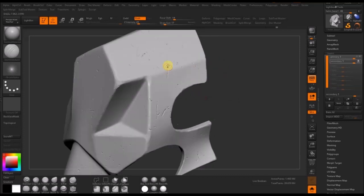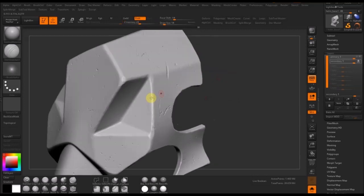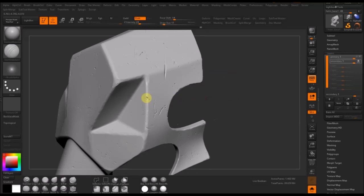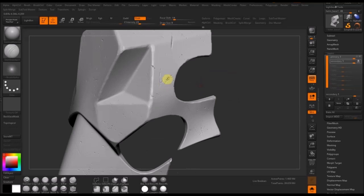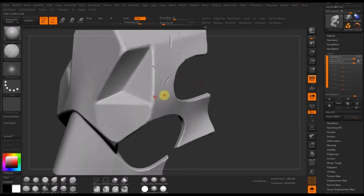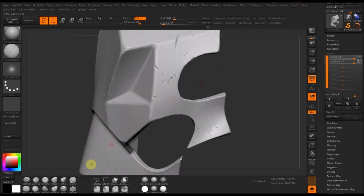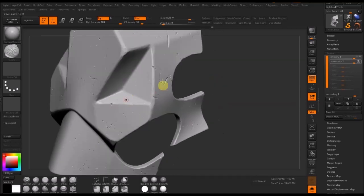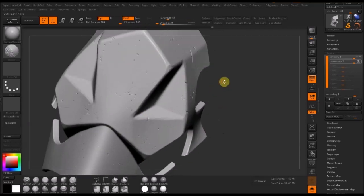Now I'm going to exaggerate and elaborate on some of those existing scratches that the dents brush created, using the Damien standard brush. Seeing as though they're already there, I might as well use those as a base and accentuate those dents even further, adding a couple of additional ones to the corners. It's not important what brush you use for these — you can find custom brushes that do a really good job of cracks and scratches, but I tend to just use the default Damien standard or slash brushes.